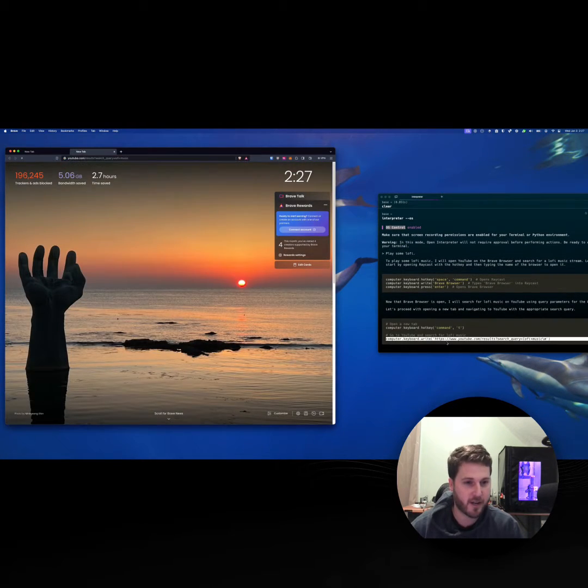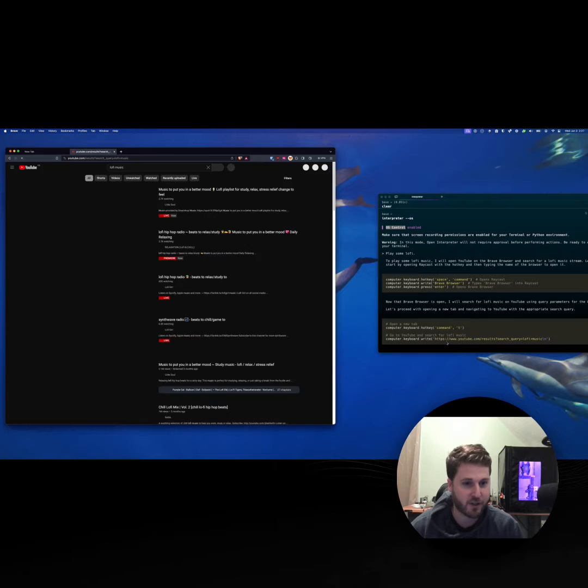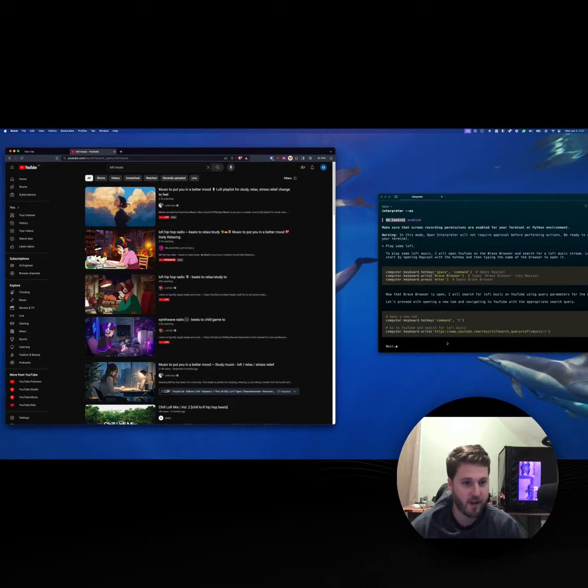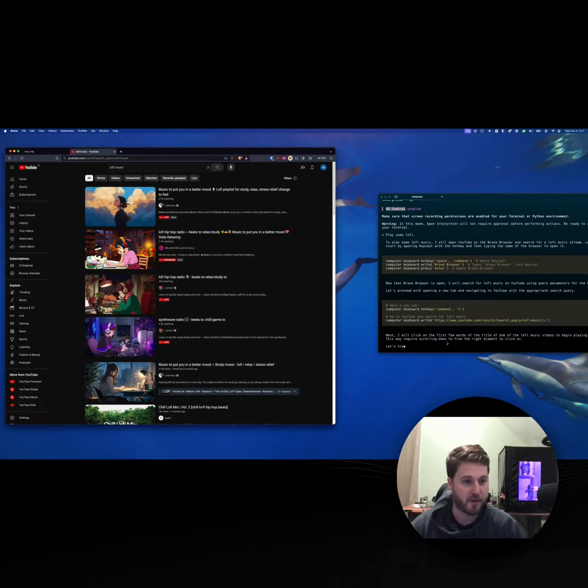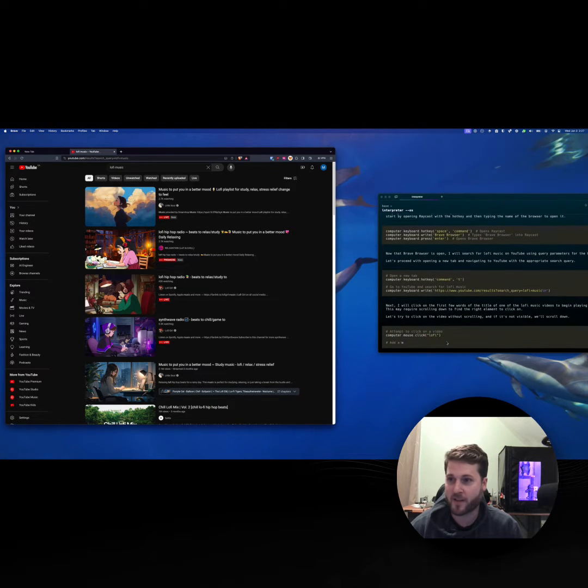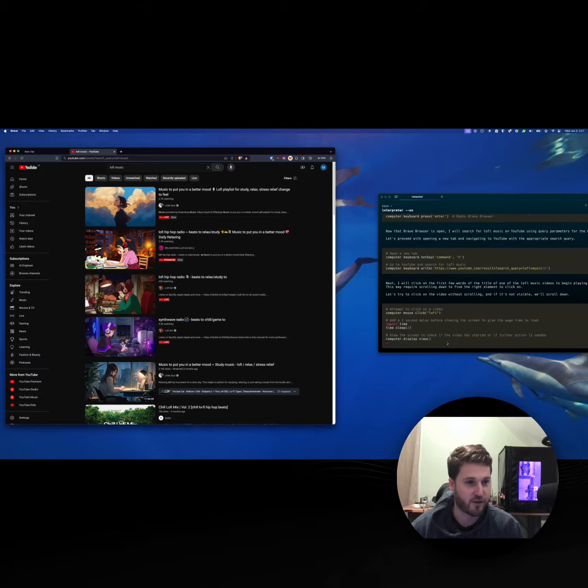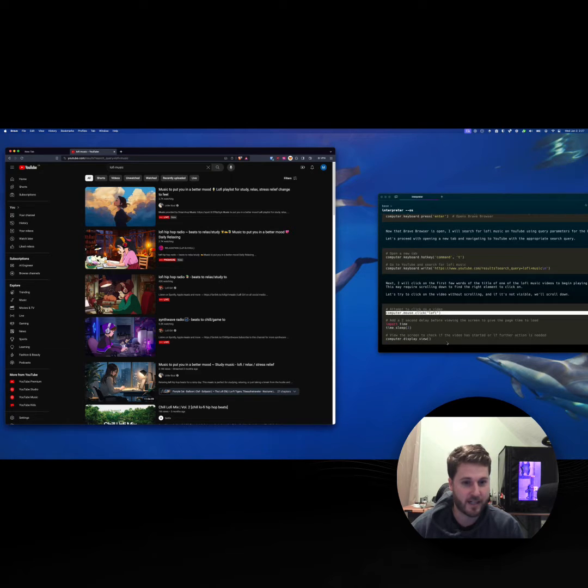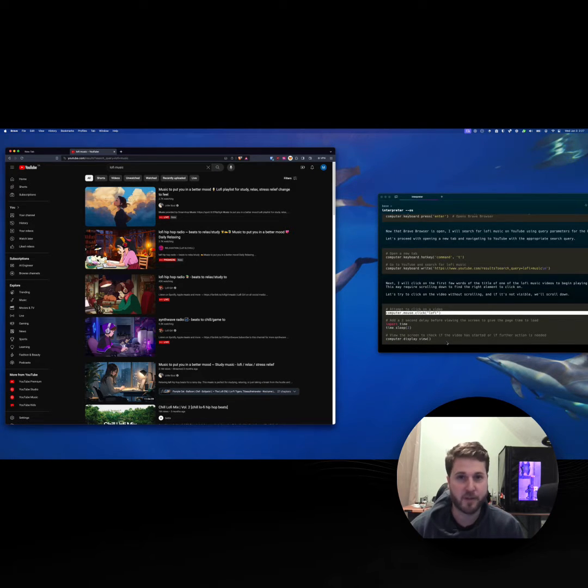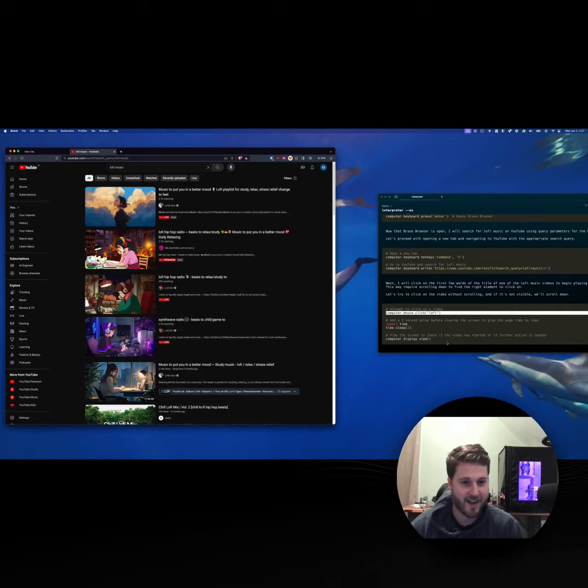You can see the first step, it used Raycast to open up Brave. Then it opened up a new tab where it opened YouTube with a search for lo-fi music. Now I never mentioned music, I just said play some lo-fi. It took that from the context.